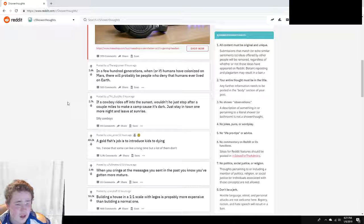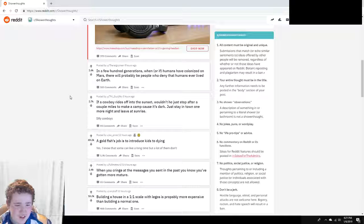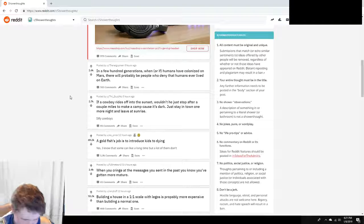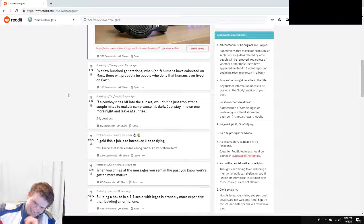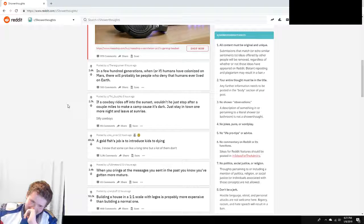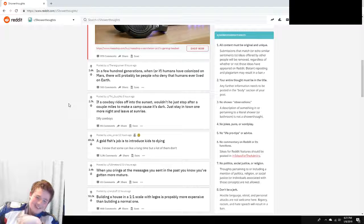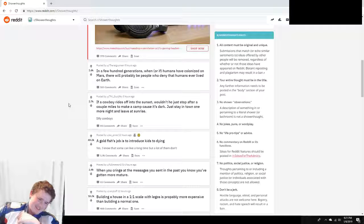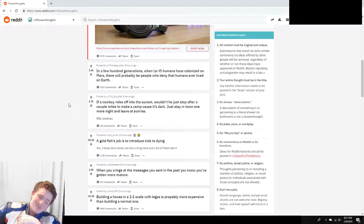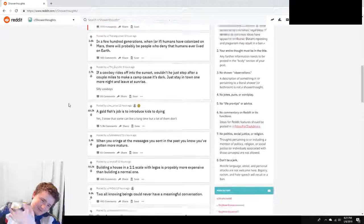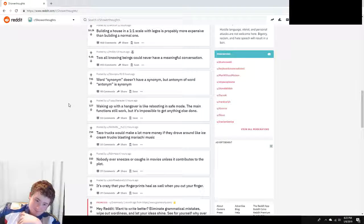A goldfish's job is to introduce kids to dying. I don't think that's the purpose, but sure, it can be.